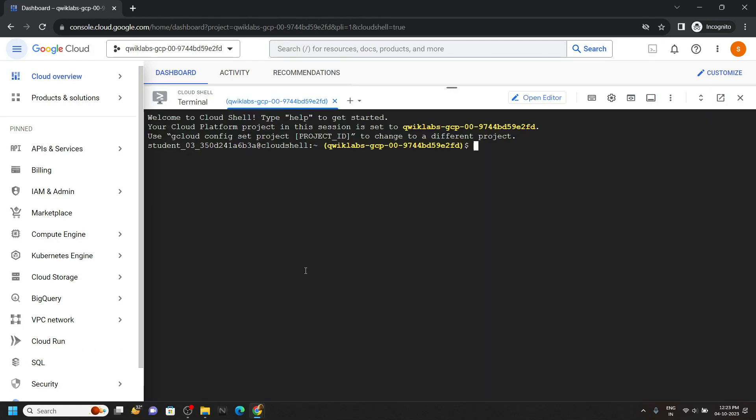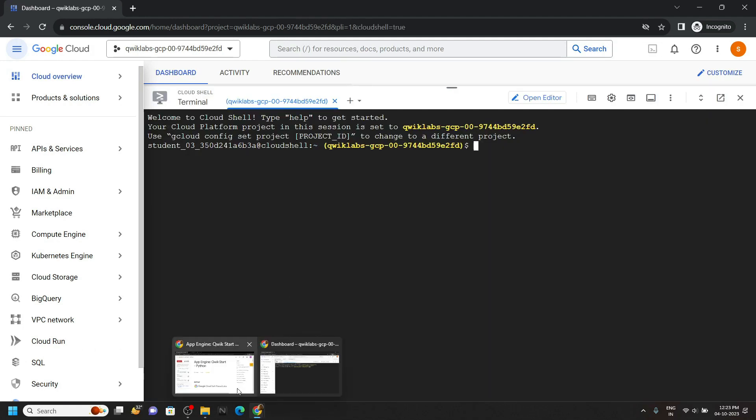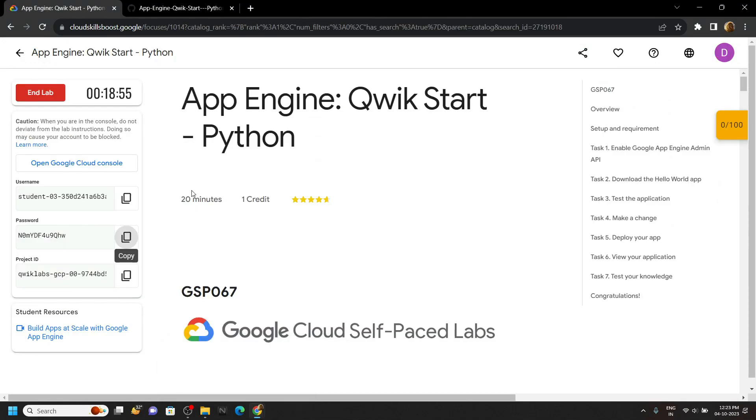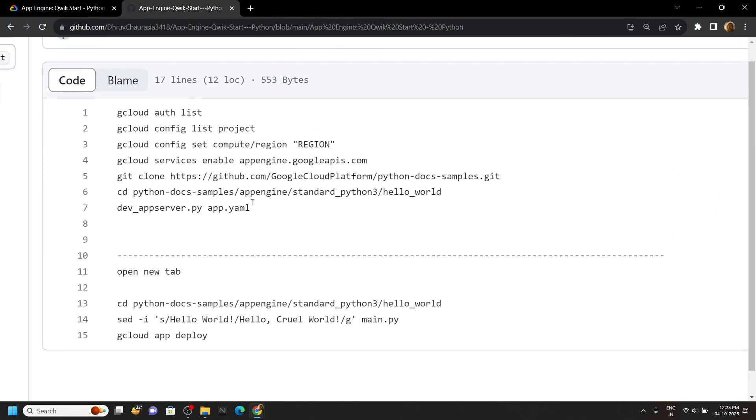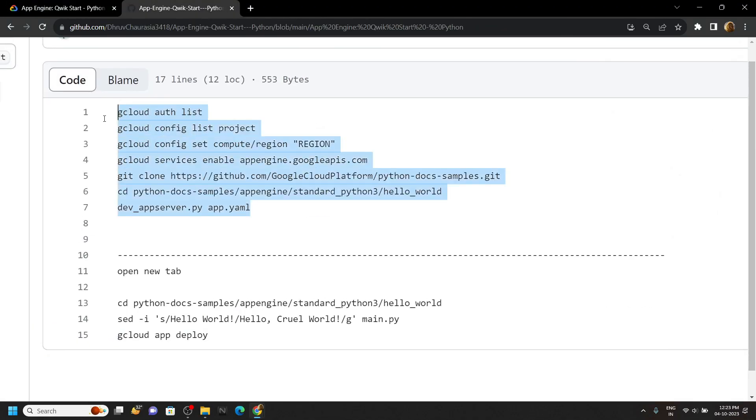Now simply go to the description of this video. You will find a link of GitHub repository. Copy all these commands. Simply run them in the cloud shell.